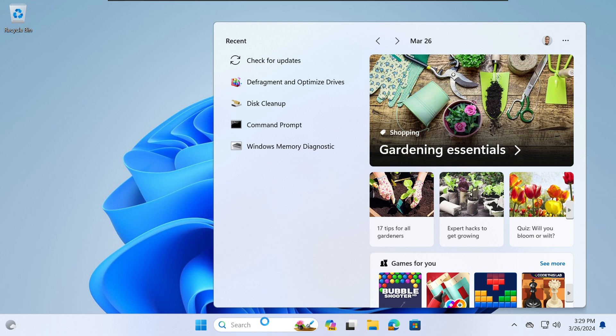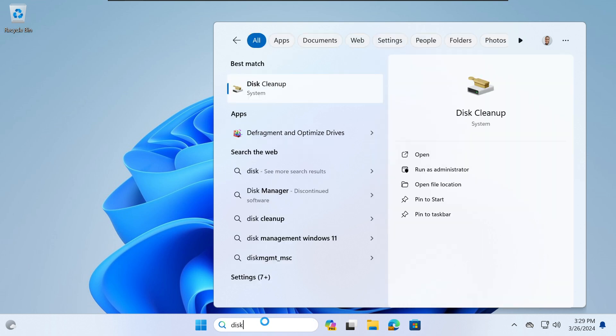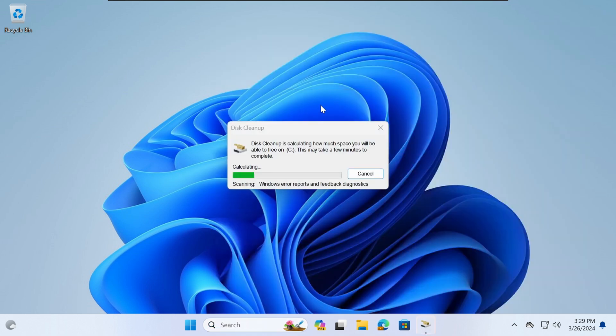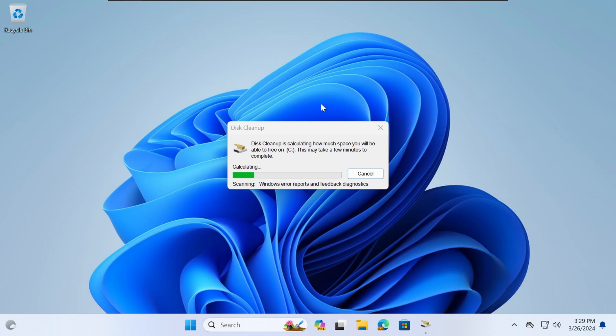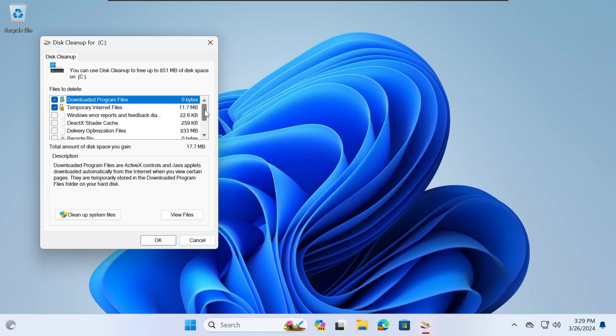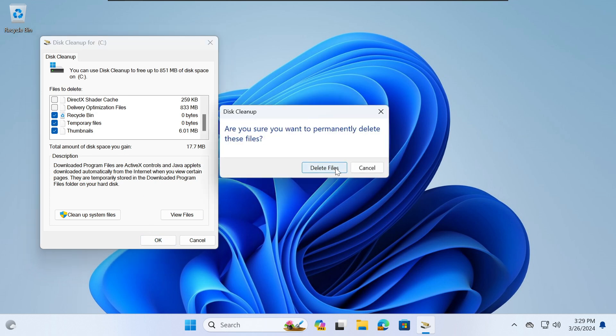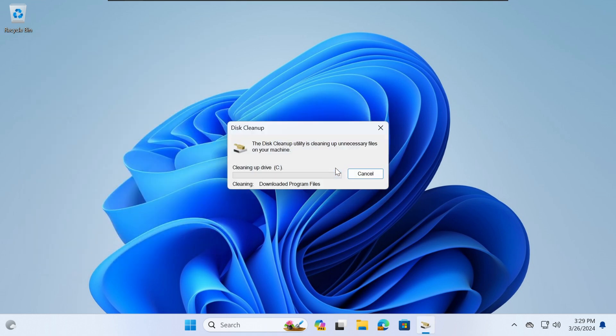The second step is to run disk cleanup. This built-in utility will allow your machine to clean any unused files, recycle bin, temporary files, anything that might be unused on your machine, it will remove it. So usually I would select recycle bin and temporary files as well. Once you select these things, you press OK and your machine will go through the process of deleting these files.